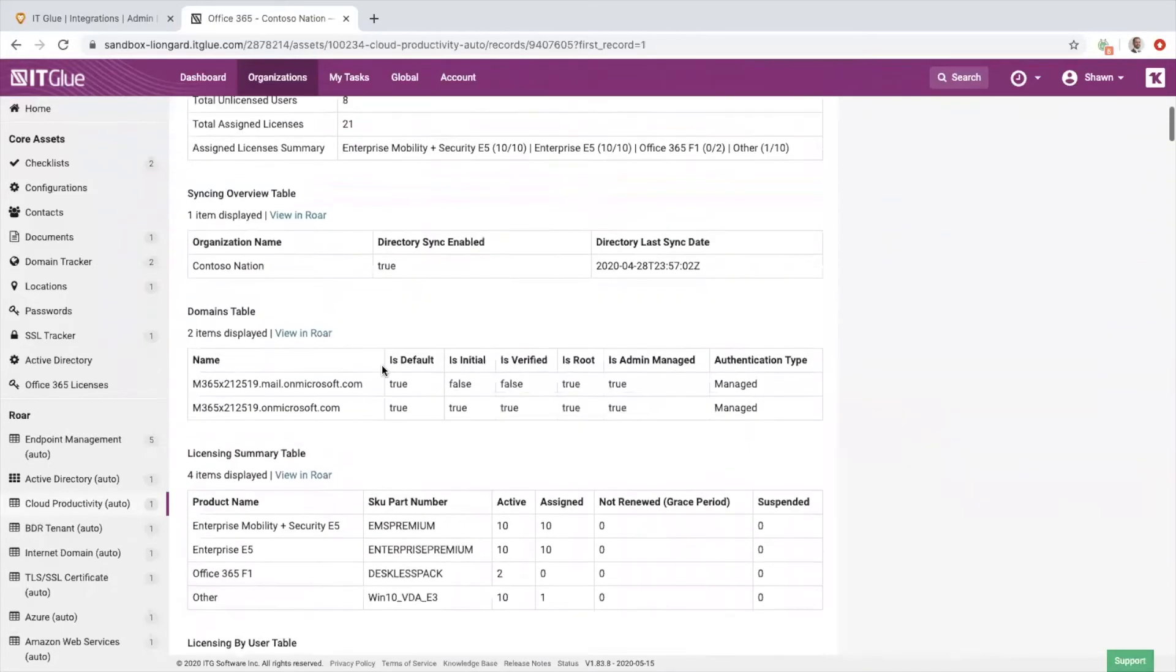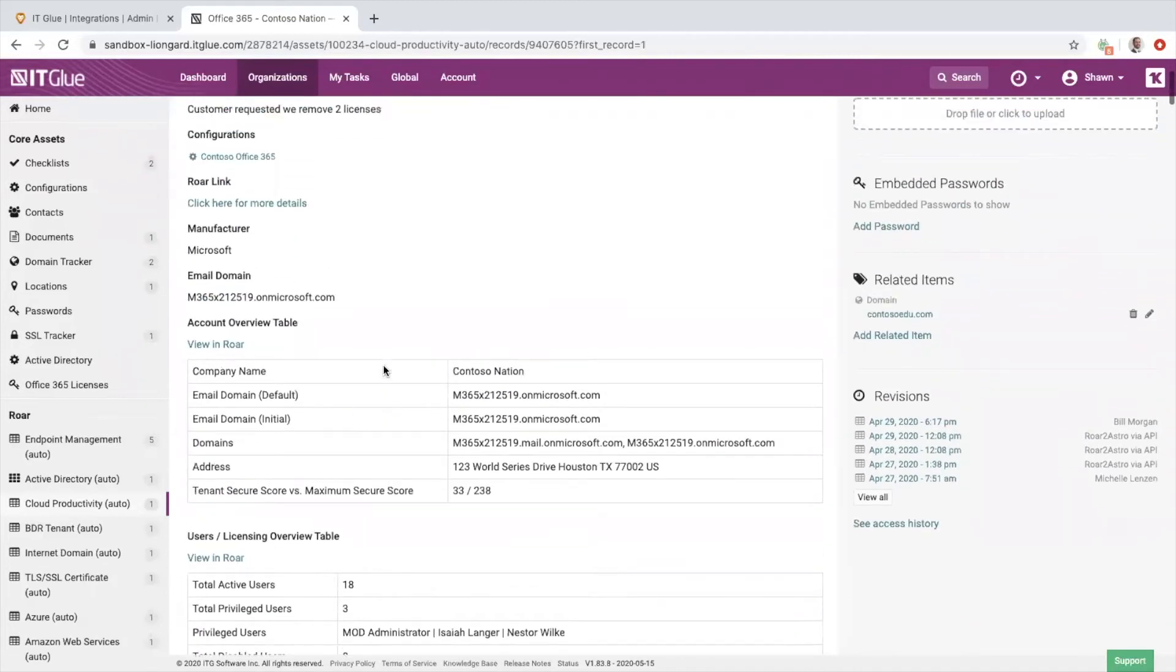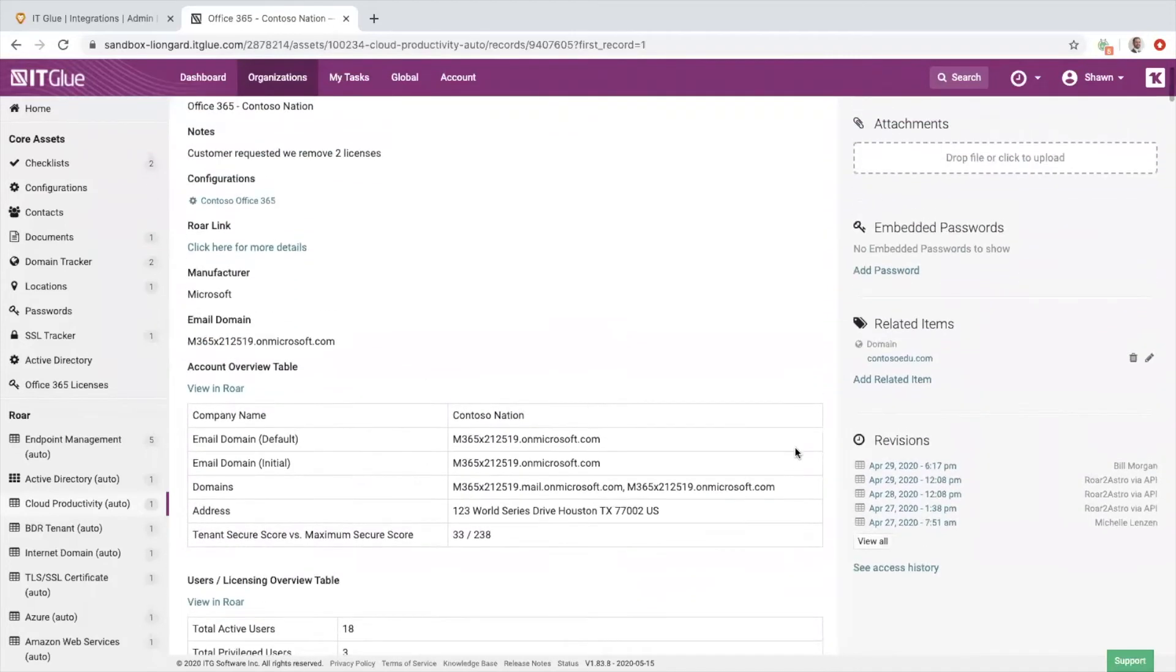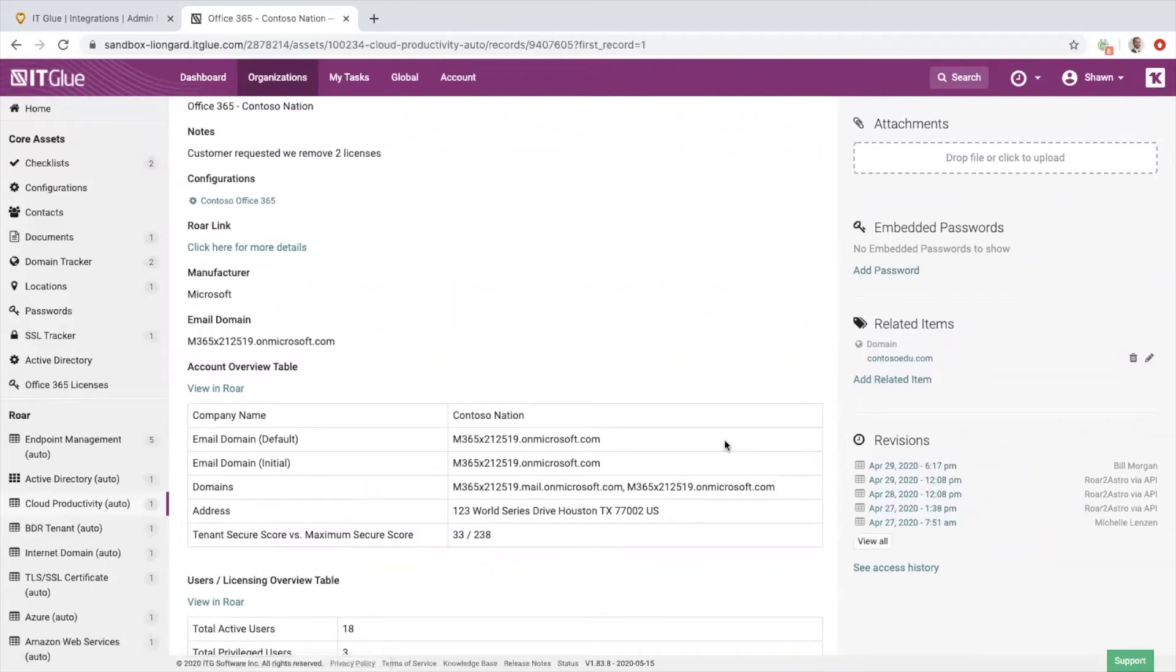There's just a plethora of information that Roar is injecting in here, and our timeline is right on the right-hand side. So every time Roar does an inspection, it's going to put a date and timestamp, it's going to put those new details right inside of IT Glue so you can rewind back in time.